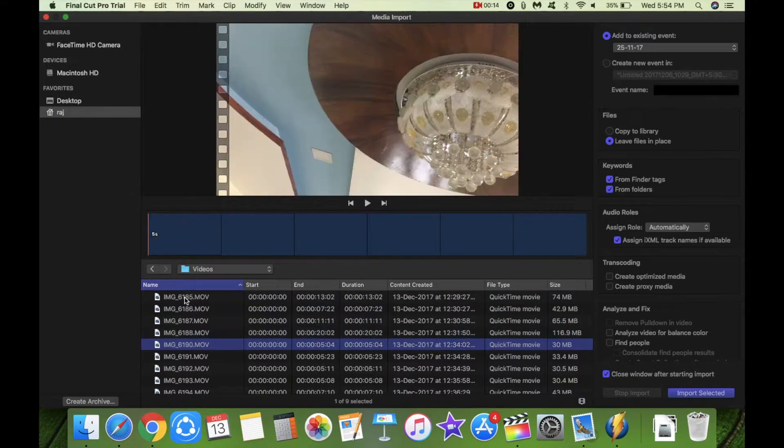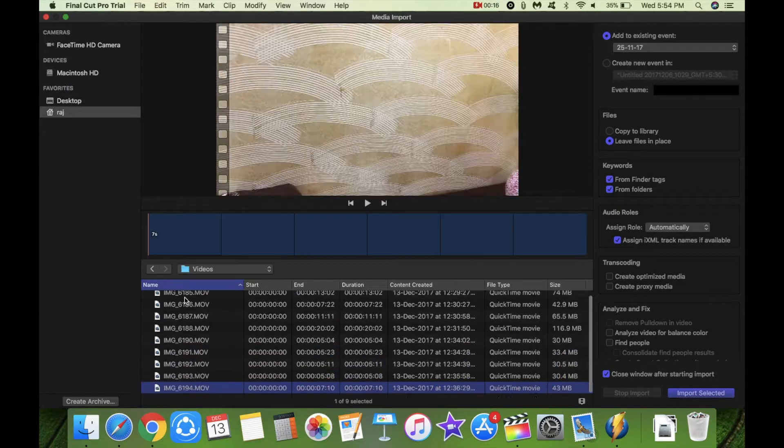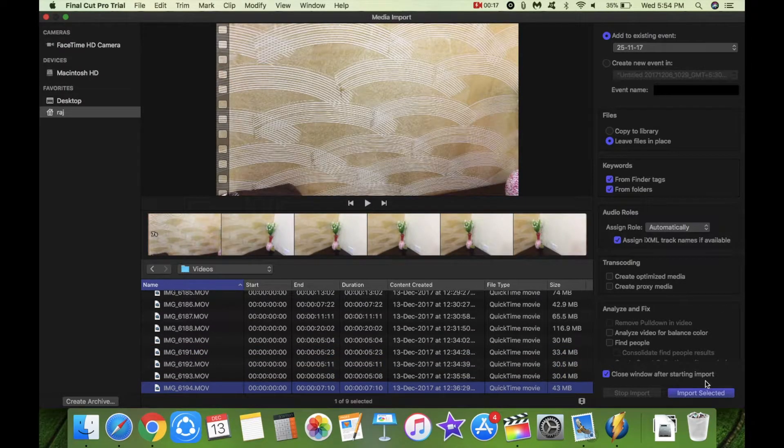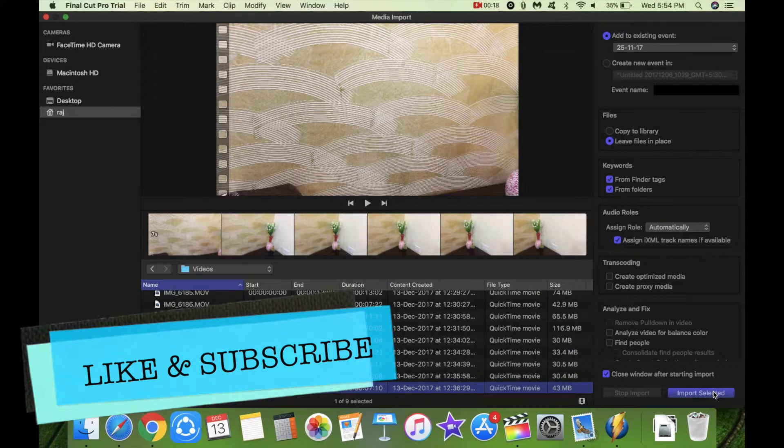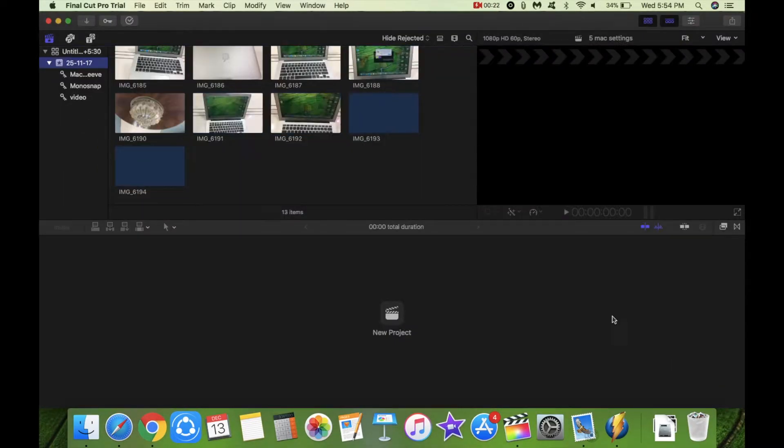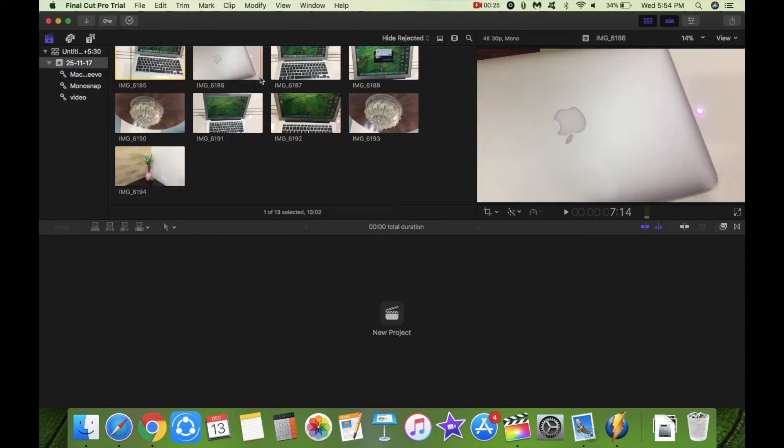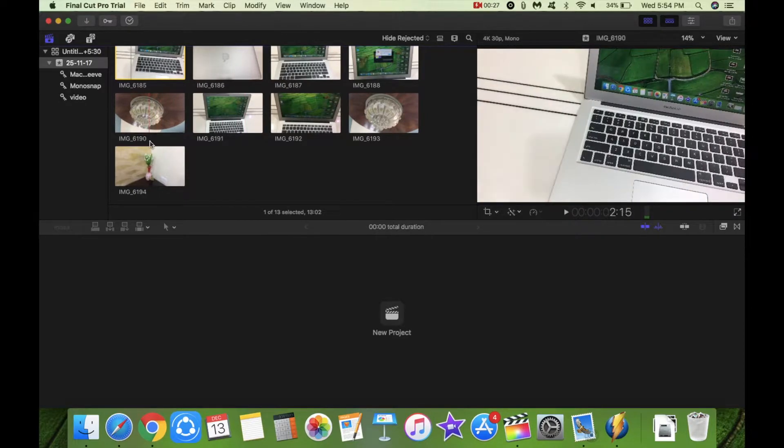So these are some of the videos that I've taken from my iPhone 6s Plus. These are all 4K. So let's import them and I am going to select all of them and create a new project as well.